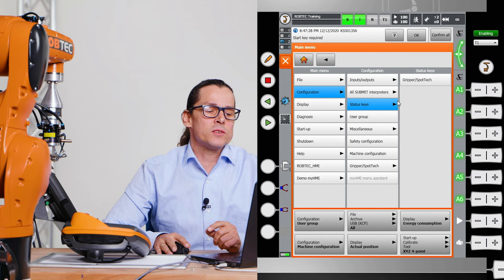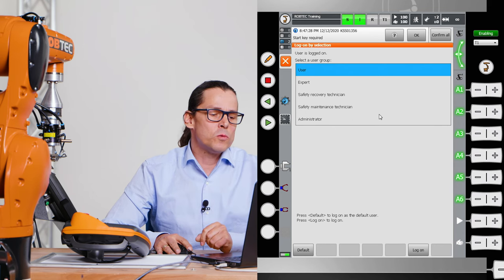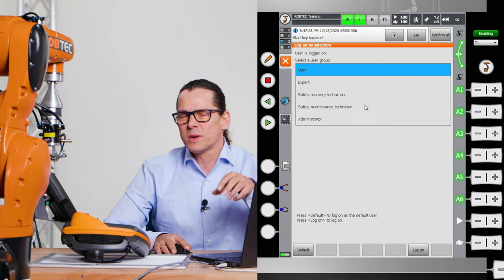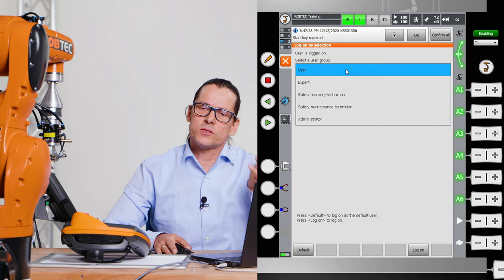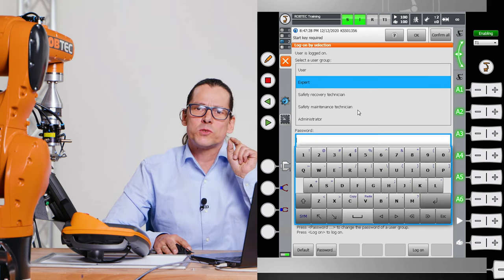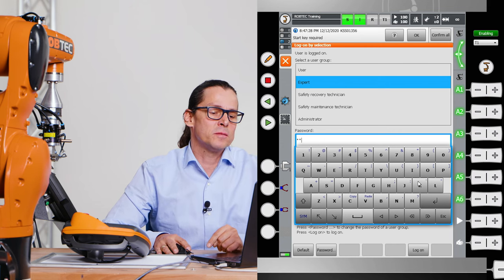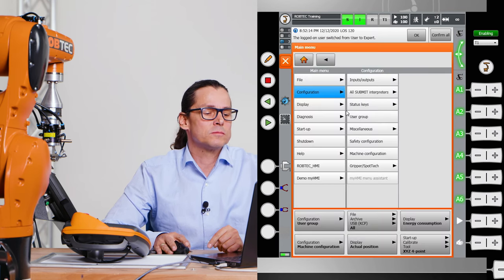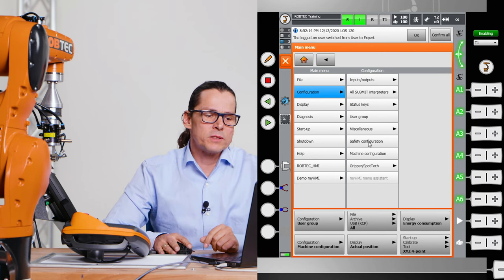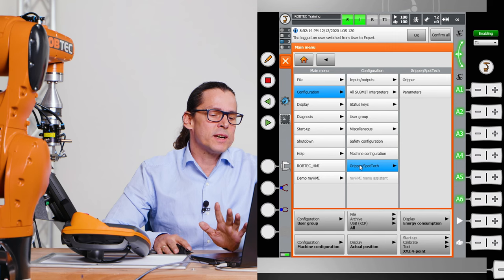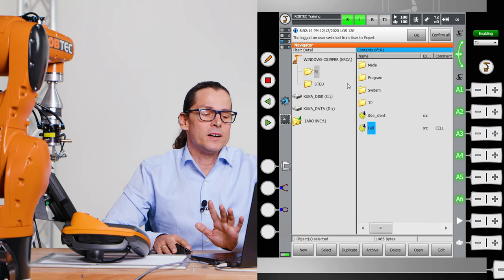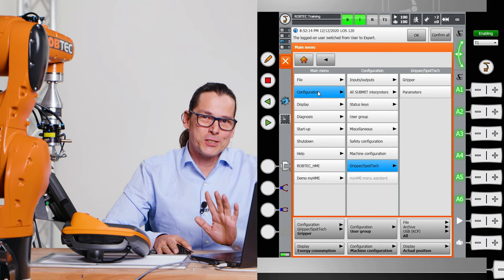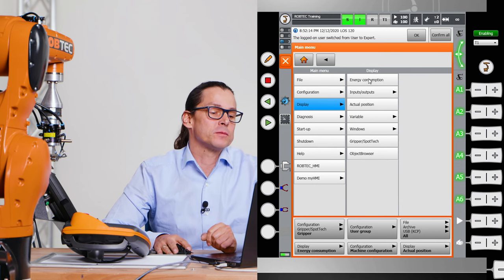The configuration opens a submenu where you can change the configuration of your inputs and outputs. Submit integrators. The status keys, which means that keys here. You can configure what you want to see here. You can change the user group, which means the group which has different rights. As long as you're a user, you can start and stop programs. You can teach positions if it's allowed. But if you want to see more, you have to change to expert. The standard expert's security word is KUKA. Now it looks a bit different and I have more possibilities to control the robot. The safe configuration you shouldn't touch and all the other things. Here you have gripper spot tech. You can change some other things. Please don't touch it if you don't know what you do. Anyway, the configuration tab is for programmers.